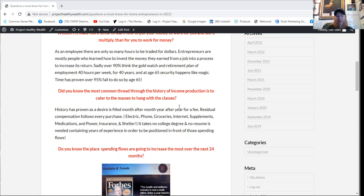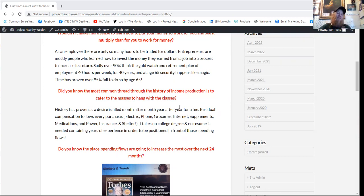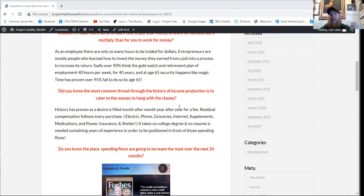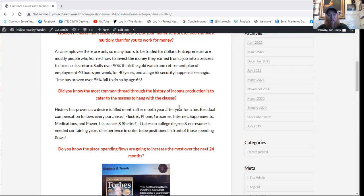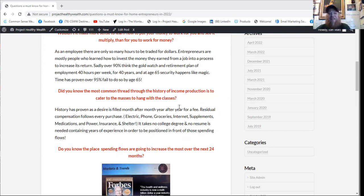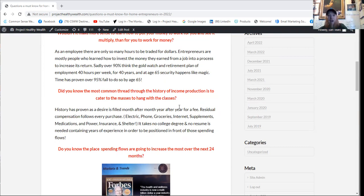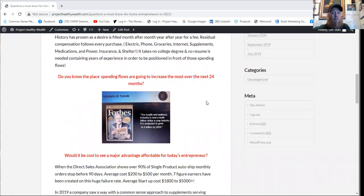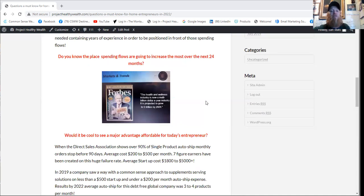Did you know the common thread through the history of income production is to cater to the masses to hang with the classes? History has proven as a desire is filled month after month, year after year for a fee, residual compensation follows every purchase. Electric, phone, groceries, internet, supplements, medications, power, insurance, and shelter. And it takes no college degree. No resume is needed containing years of experience in order to be positioned in front of those spending flows.